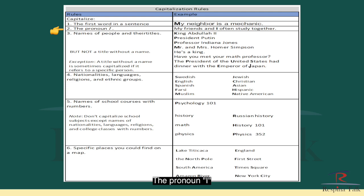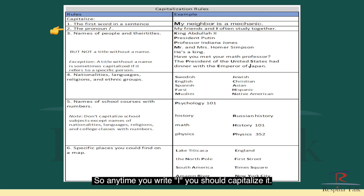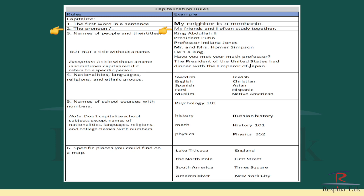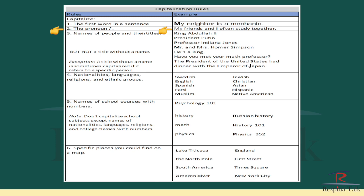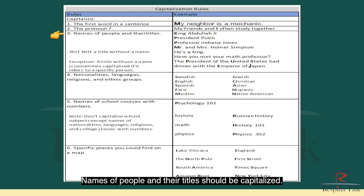Rule number two: the pronoun I should always be capitalized. Anytime you write I, you should capitalize it. For example, 'My friends and I often study together' — so you have the I capitalized. Rule number three: names of people and their titles should be capitalized.